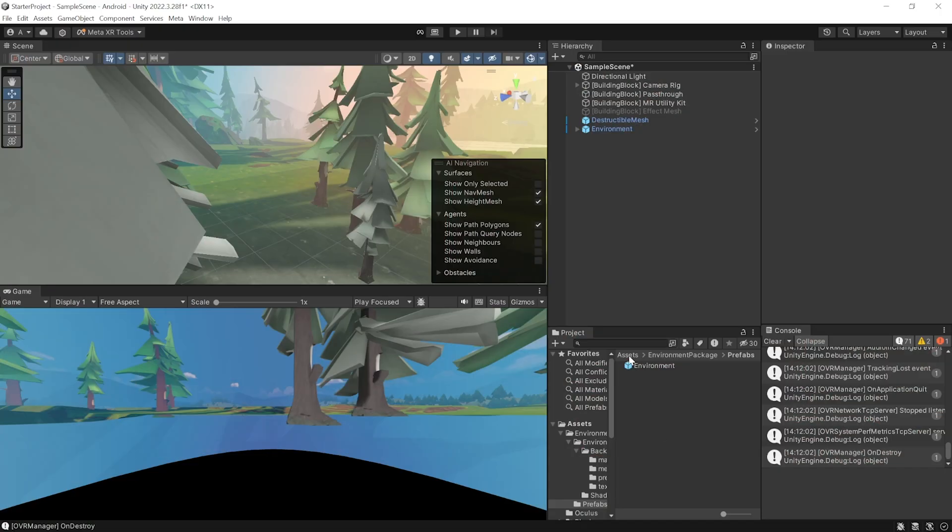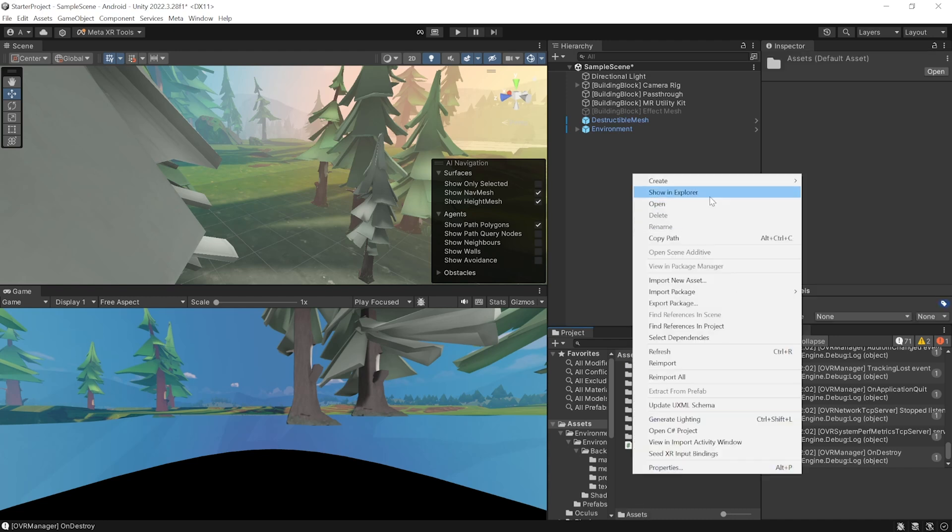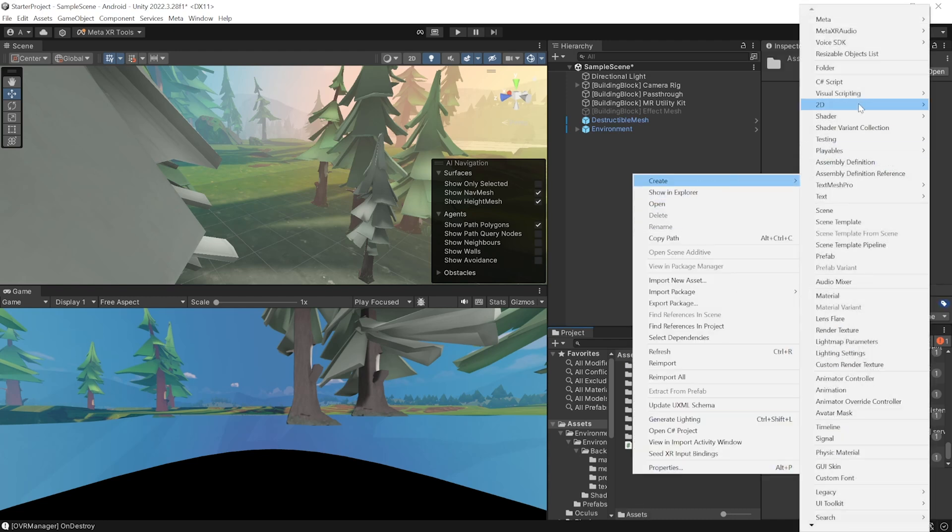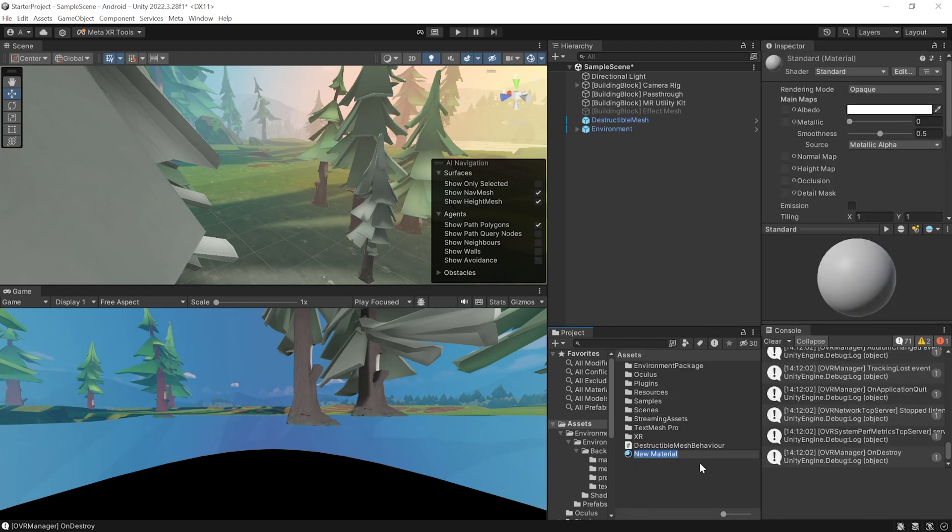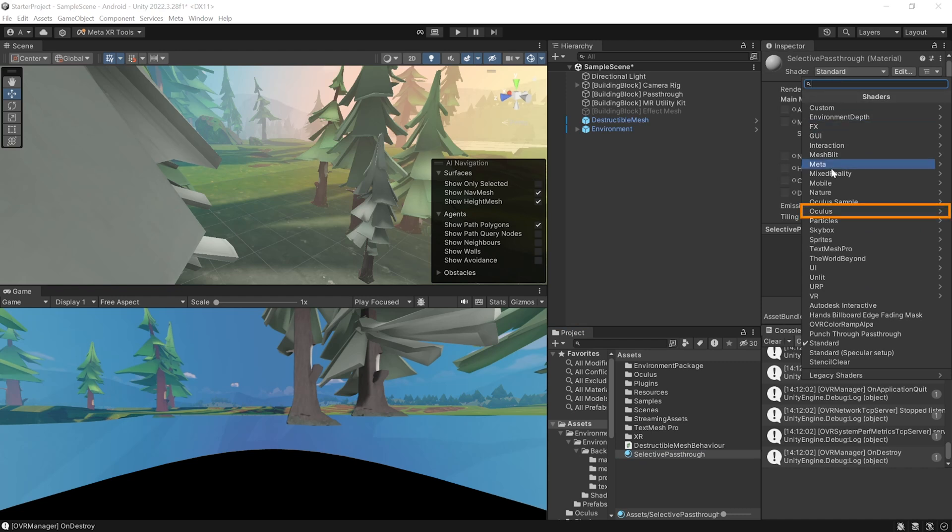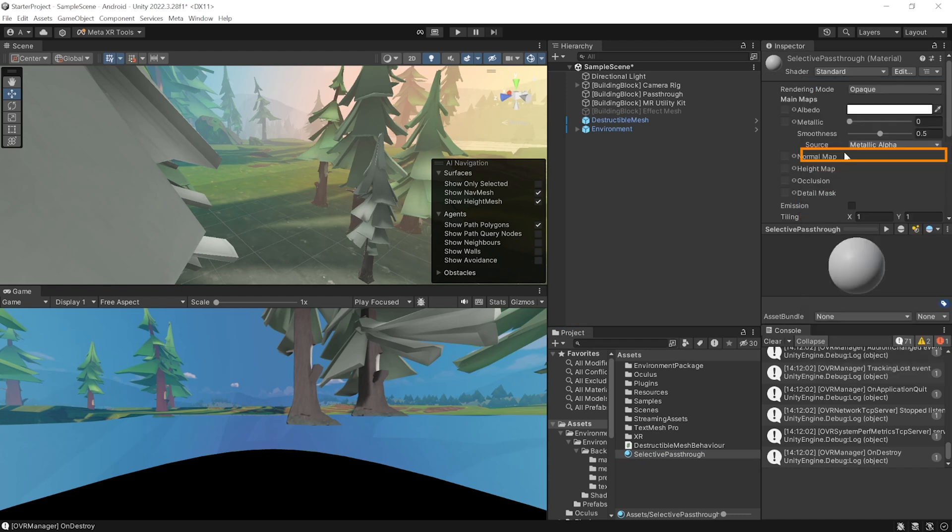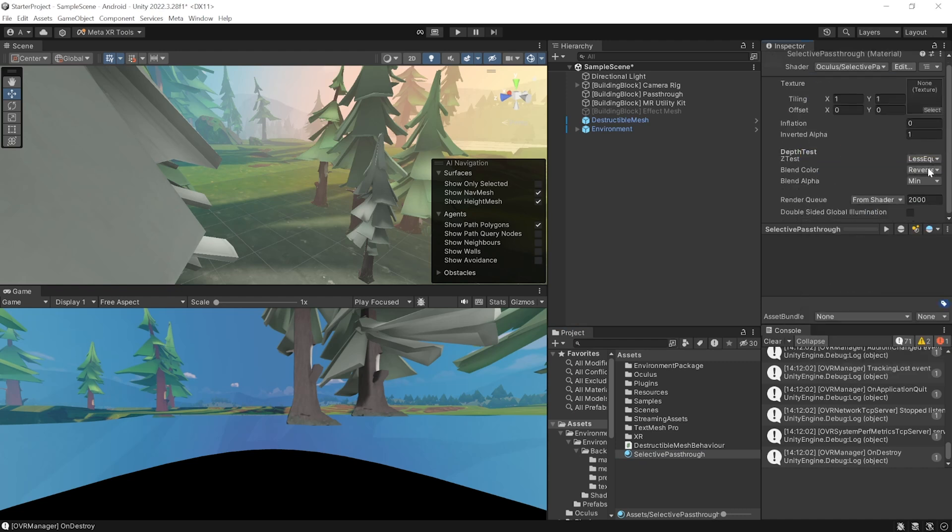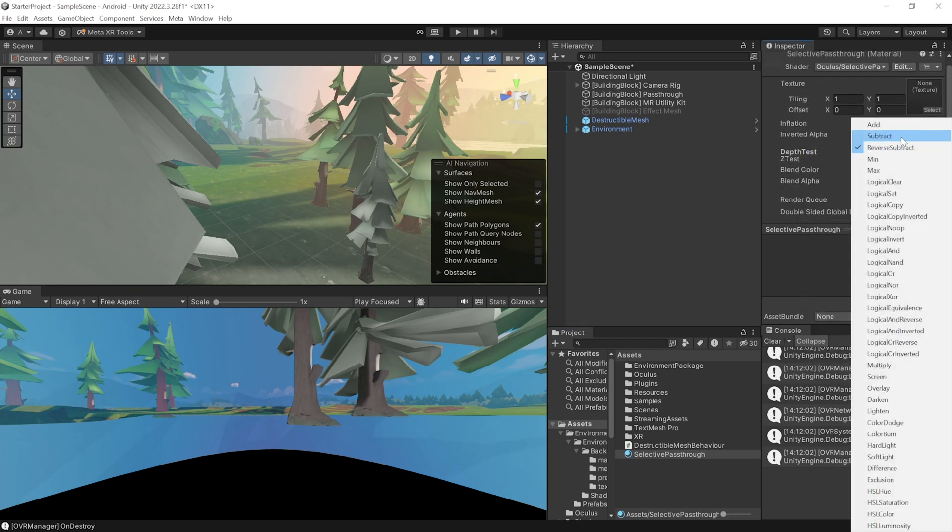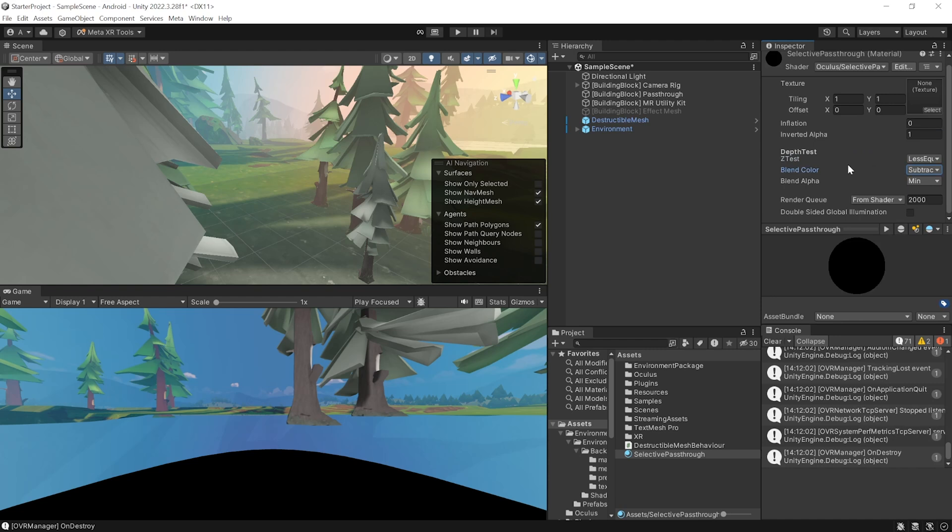For that, navigate inside asset, right click, create a new material, call it as selective passthrough. From the shader drop down, navigate inside Oculus and select selective passthrough. Here, set the blend color as subtract, change the render queue from shader to transparent and increase its value by 2.